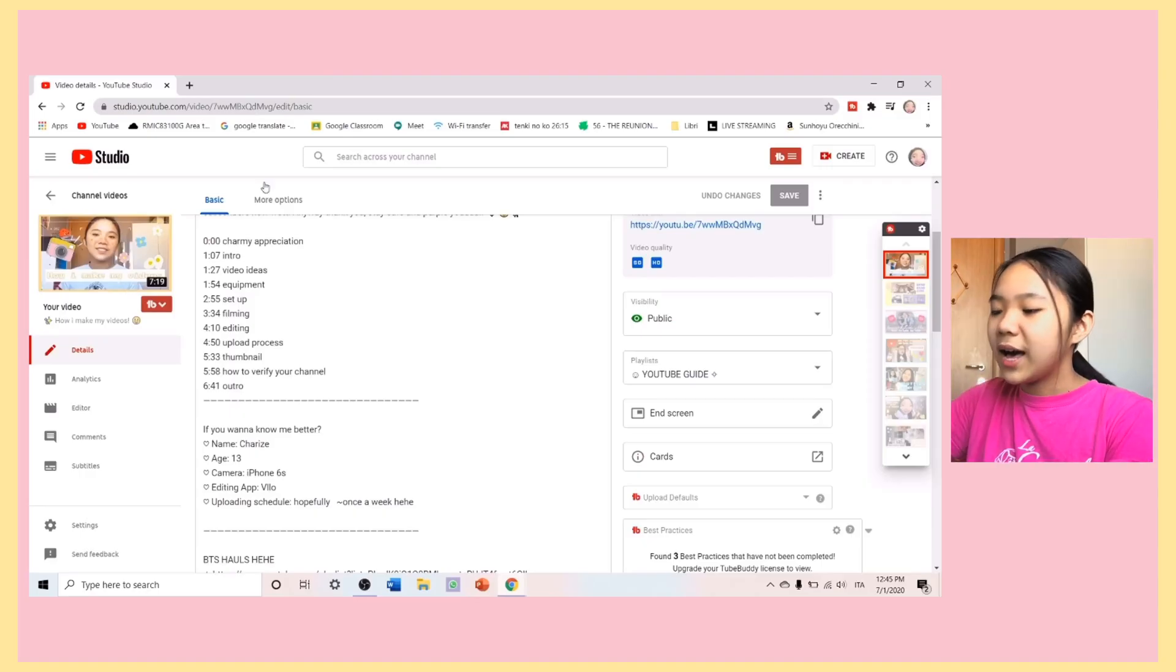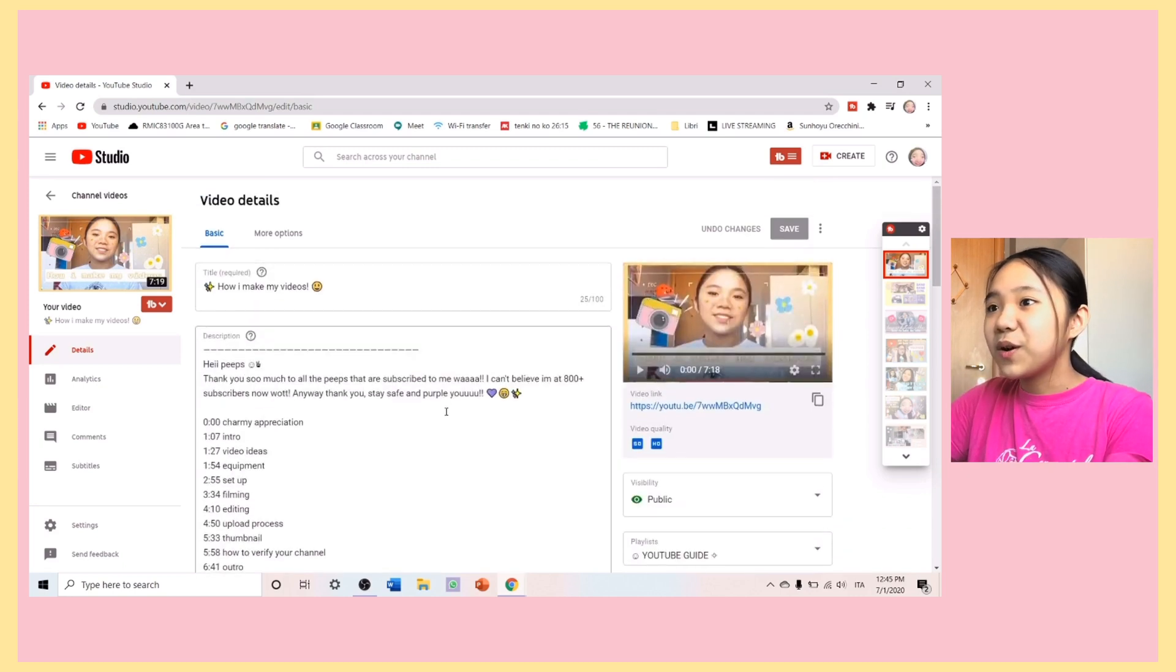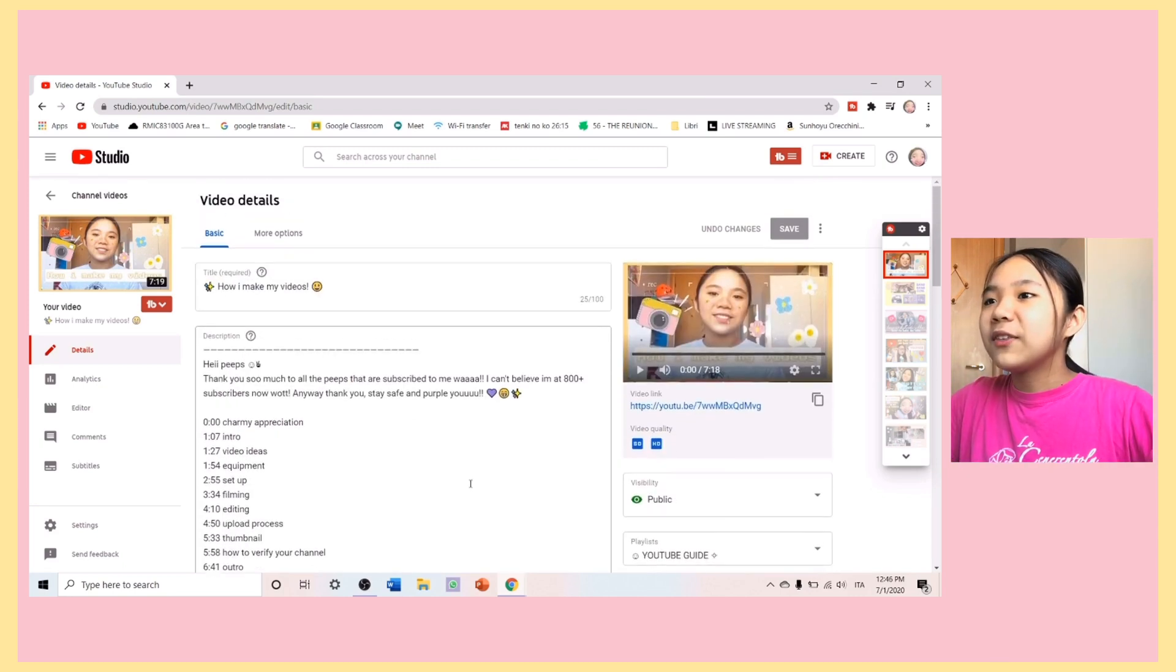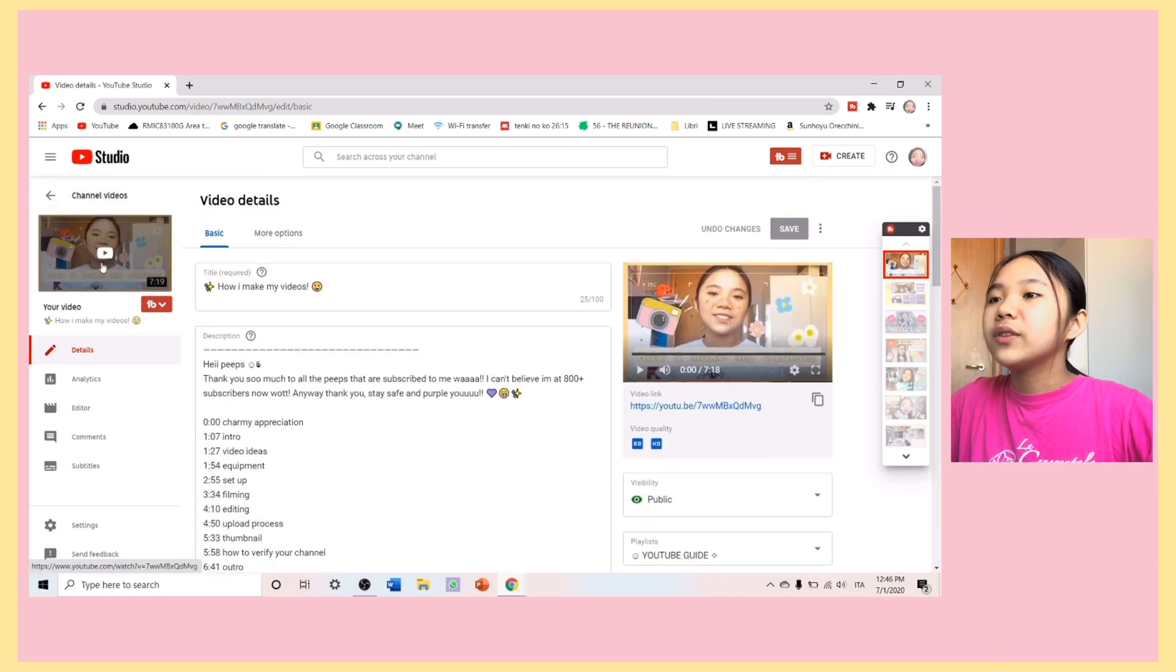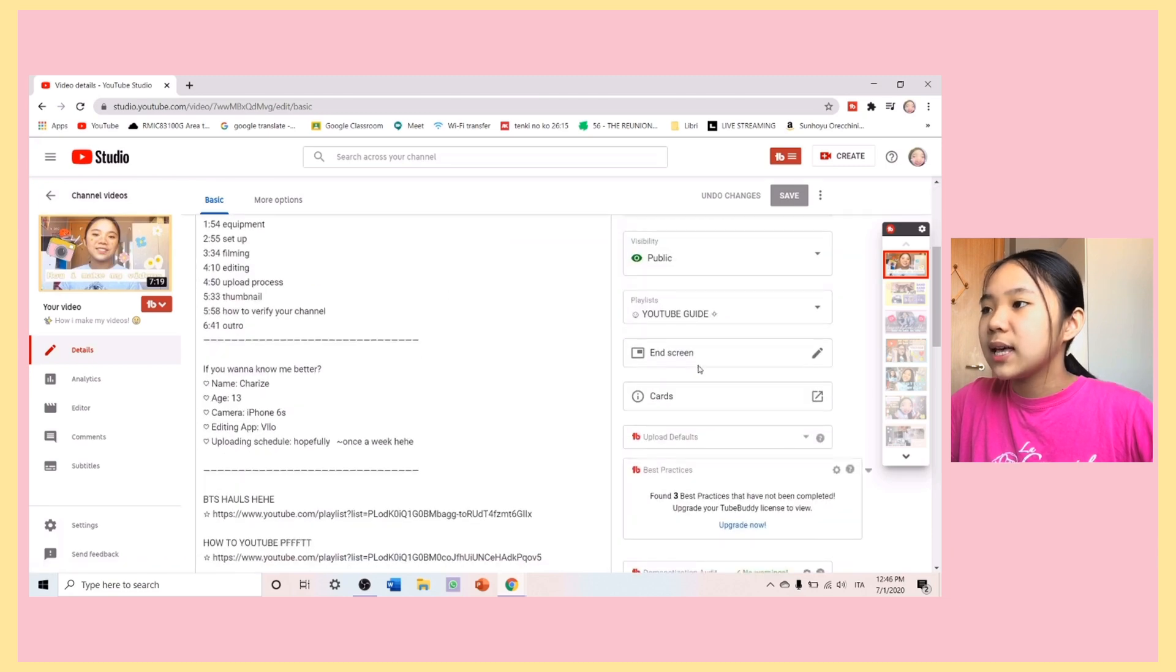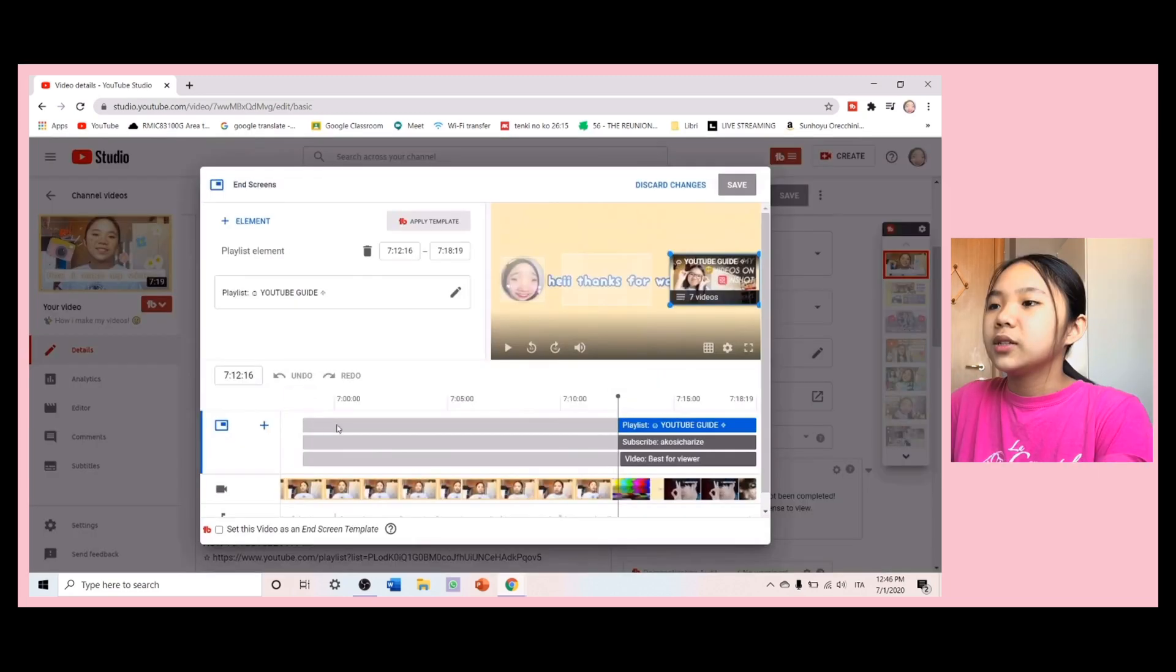Now, I am going to do the end screen. Same thing. Tap on the video you want to customize. Then, scroll down, and you'll see the end screen.